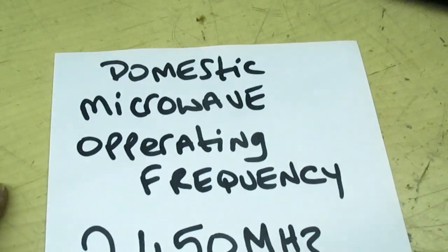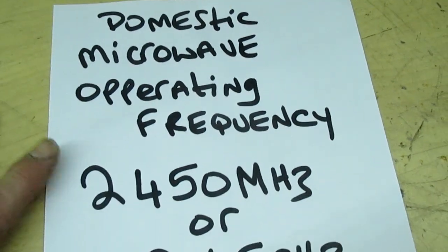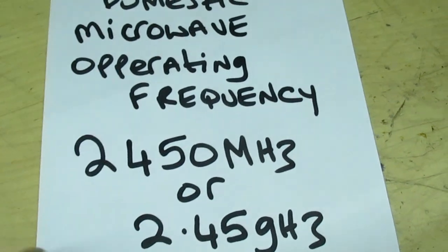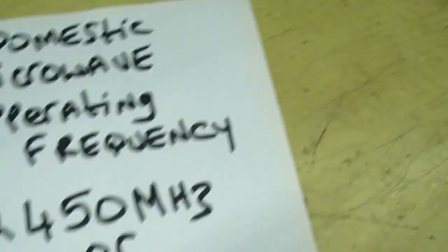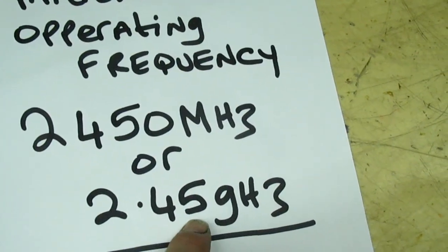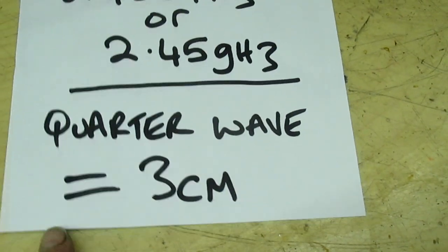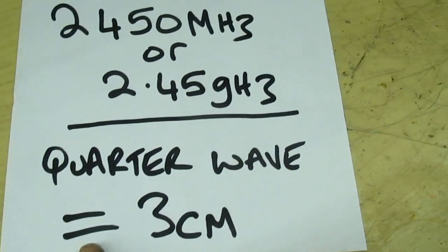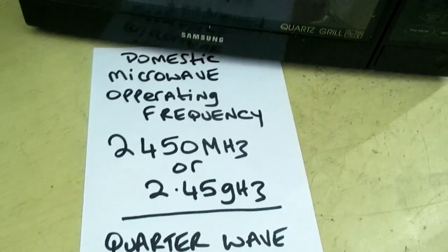Now the other little thing, which is not really rocket science: the holes in the door, they let light through because the light's very short wavelength. They don't let any microwaves through, because if we take a look at this domestic microwave operating frequency, 2450 megs or 2.45 gigahertz, a quarter wave of 2.45 gigahertz, you'd actually need a three centimeter hole in the door before it actually leaks any microwaves out of these holes.